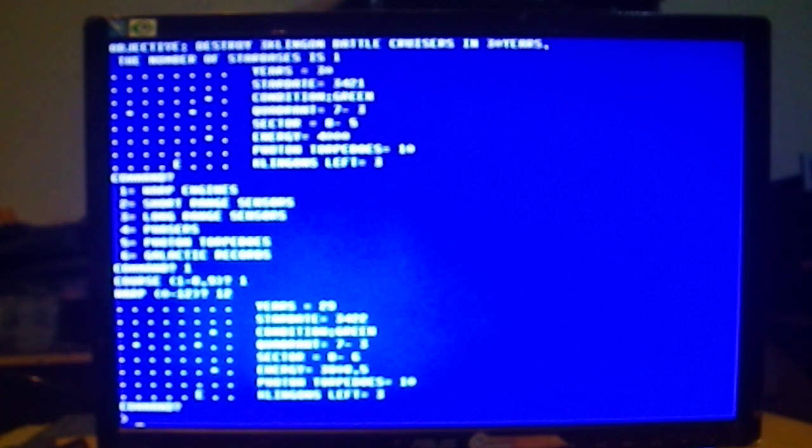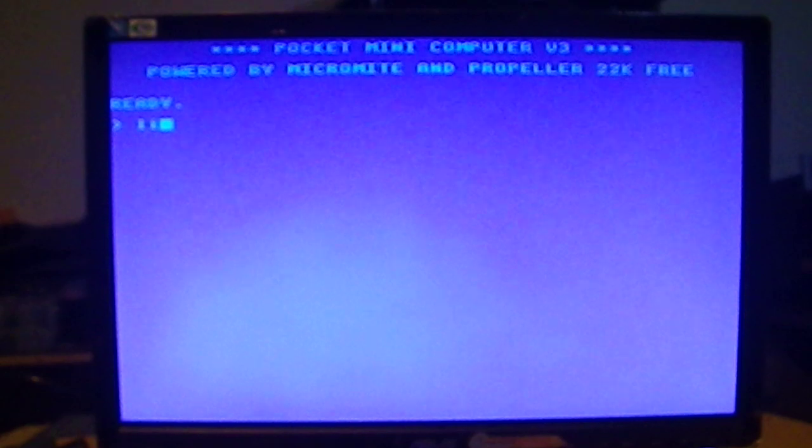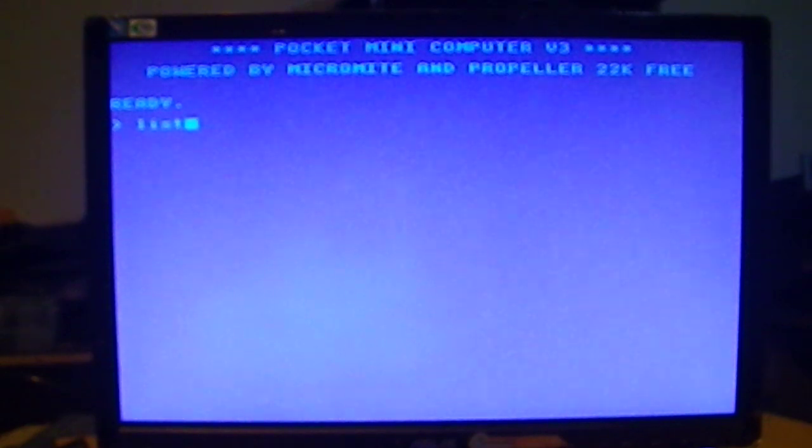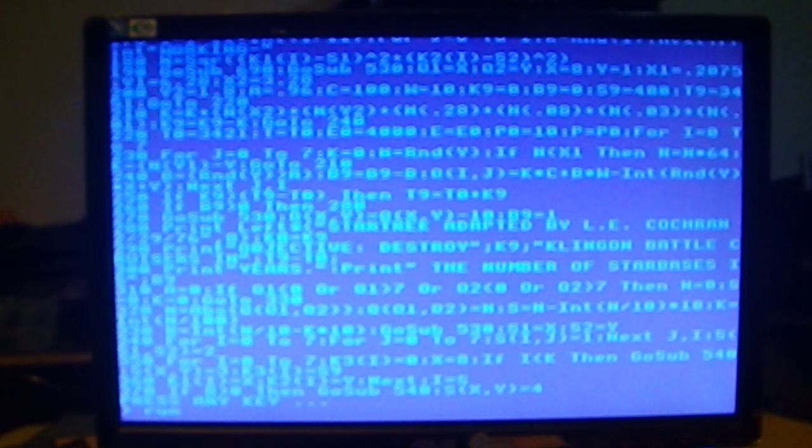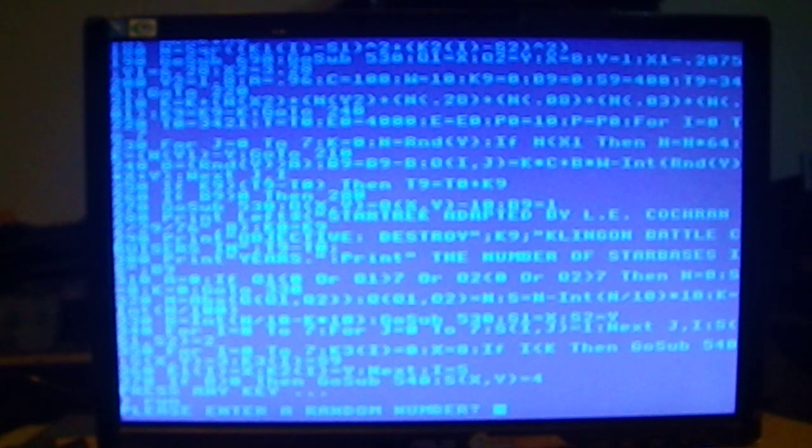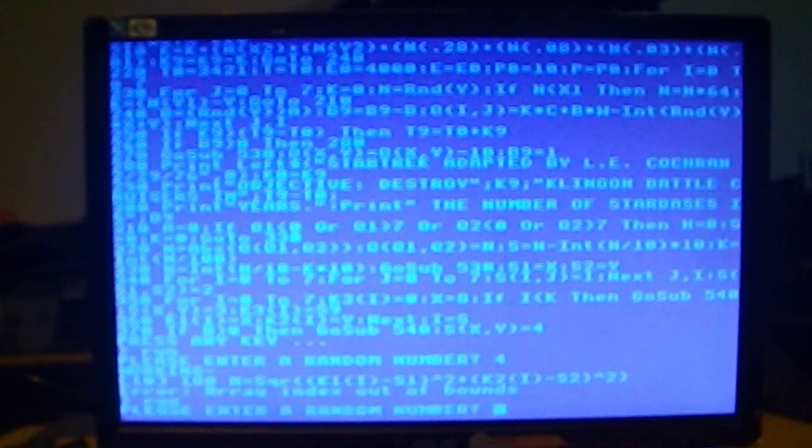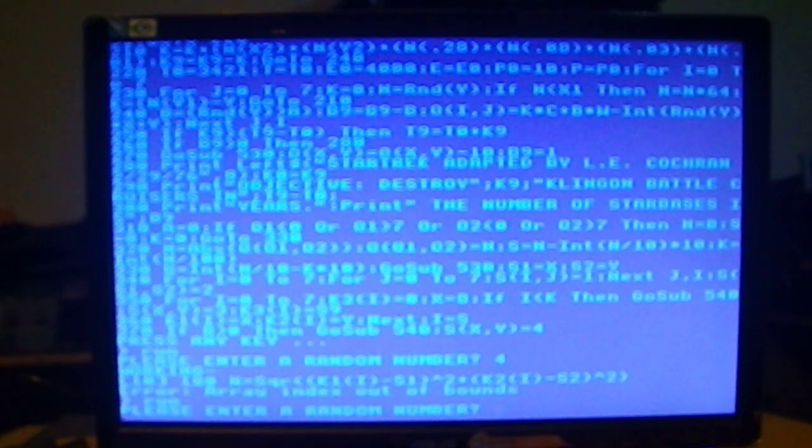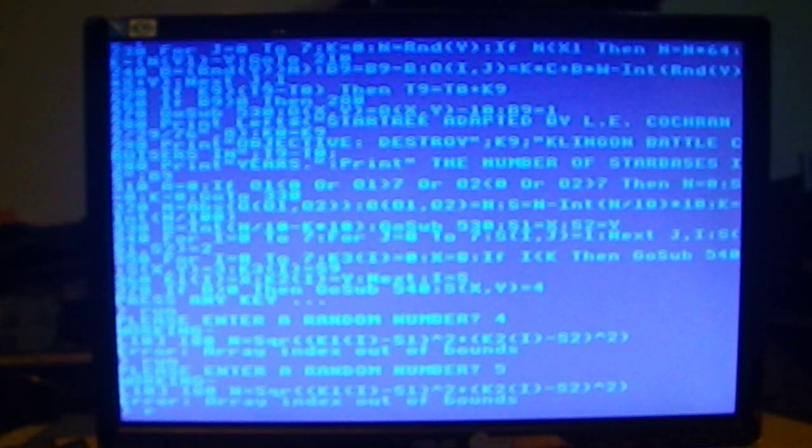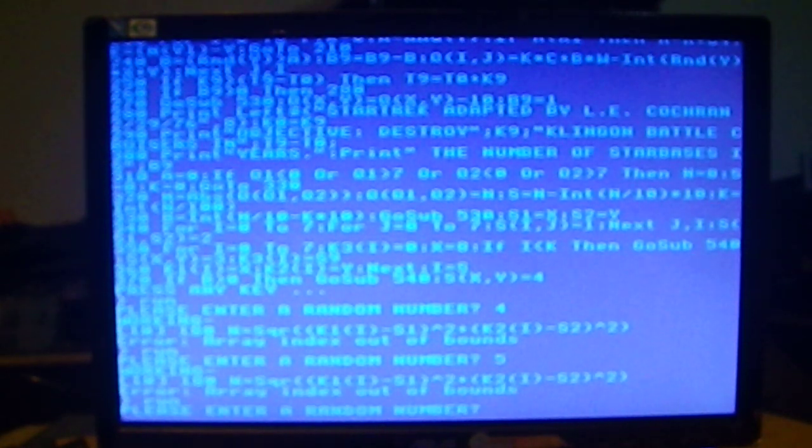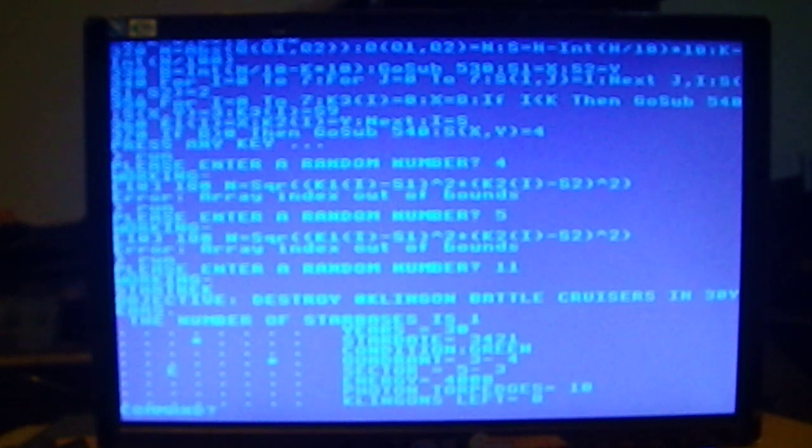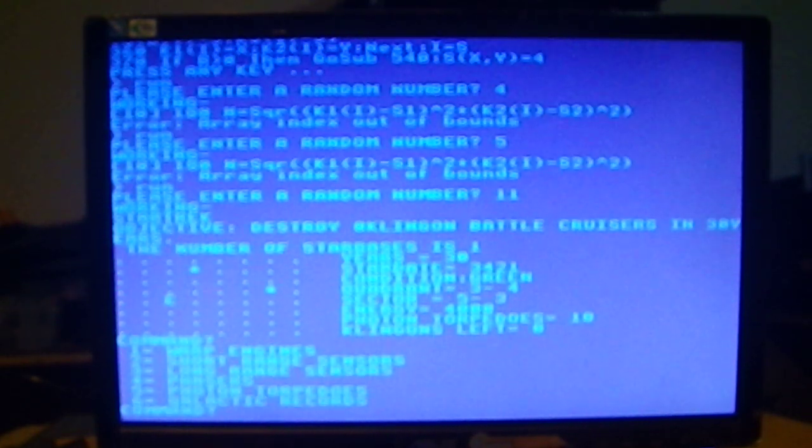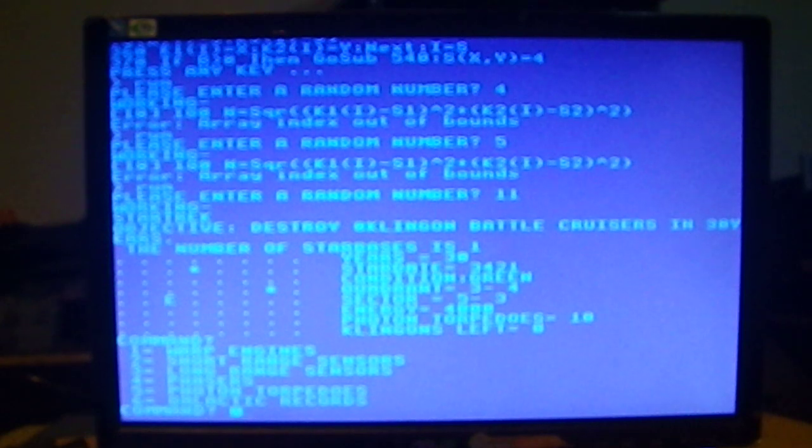I could just as easily switch over here to mode 1. And if I type list. Yep. Still in memory. Still sitting there. Let's run it again. Let's see if we can give it a random number it'll accept. Oh. Need to fix that. There we go. And now I'm running the same program in mode 1.